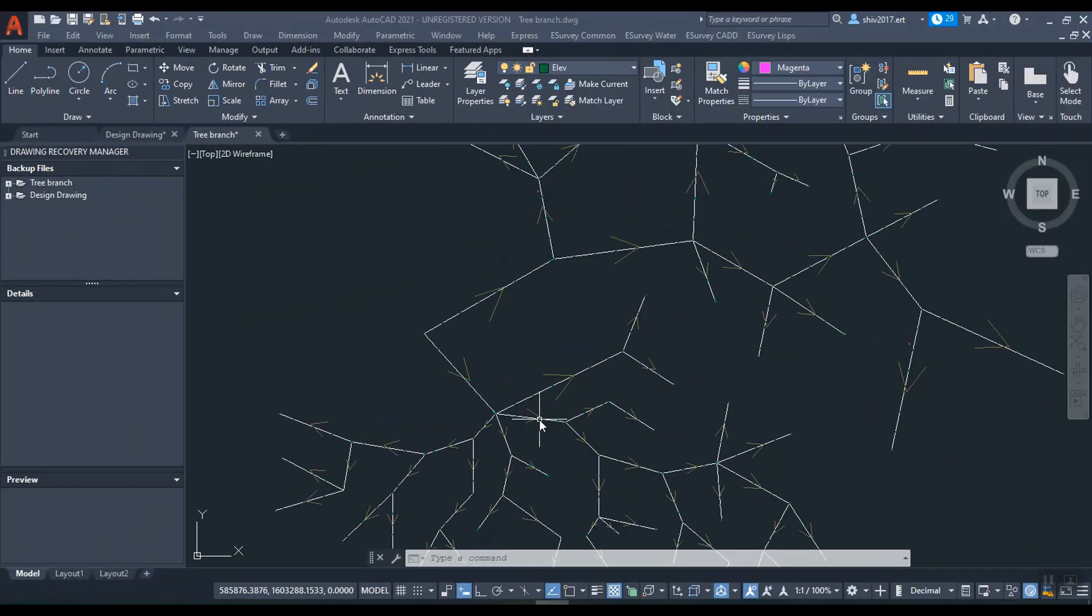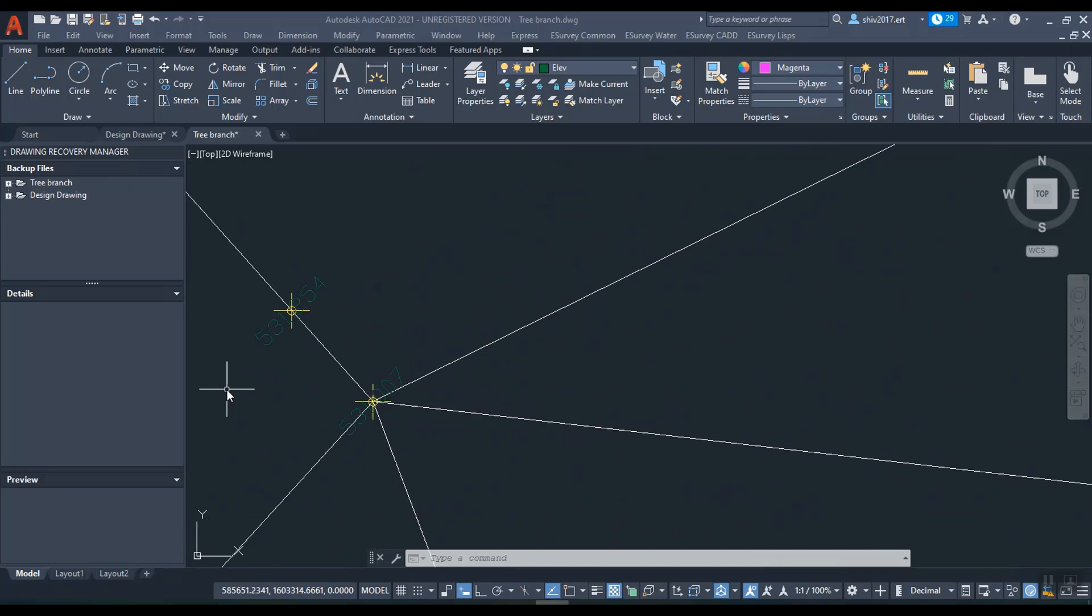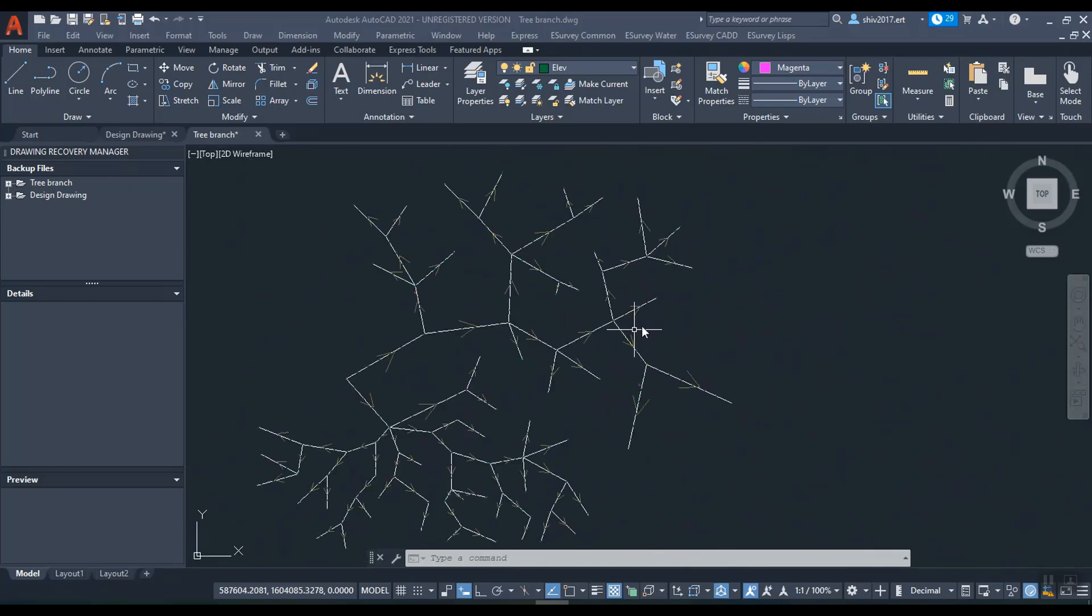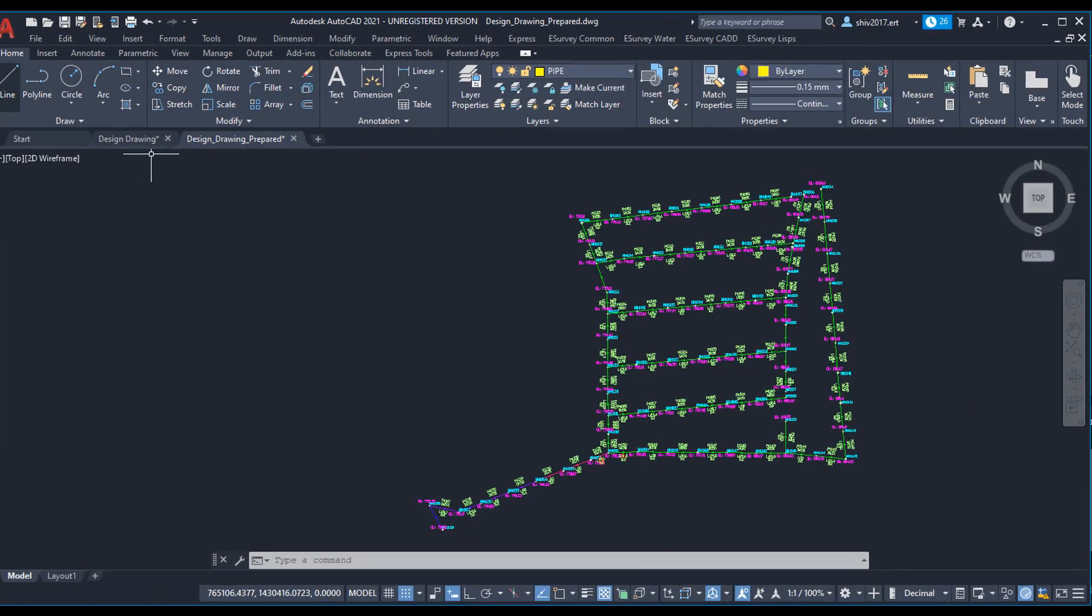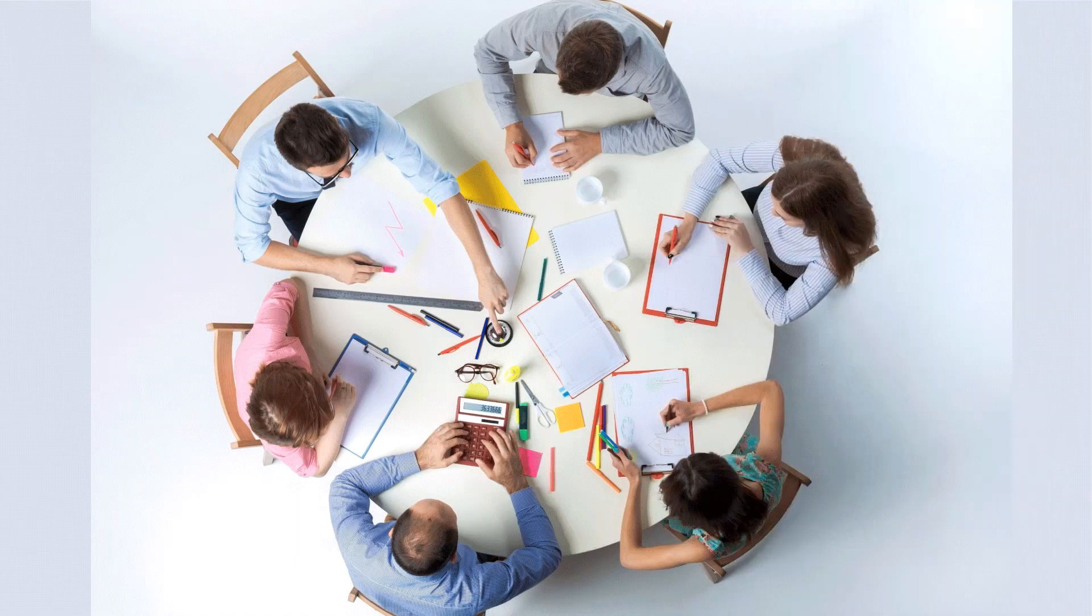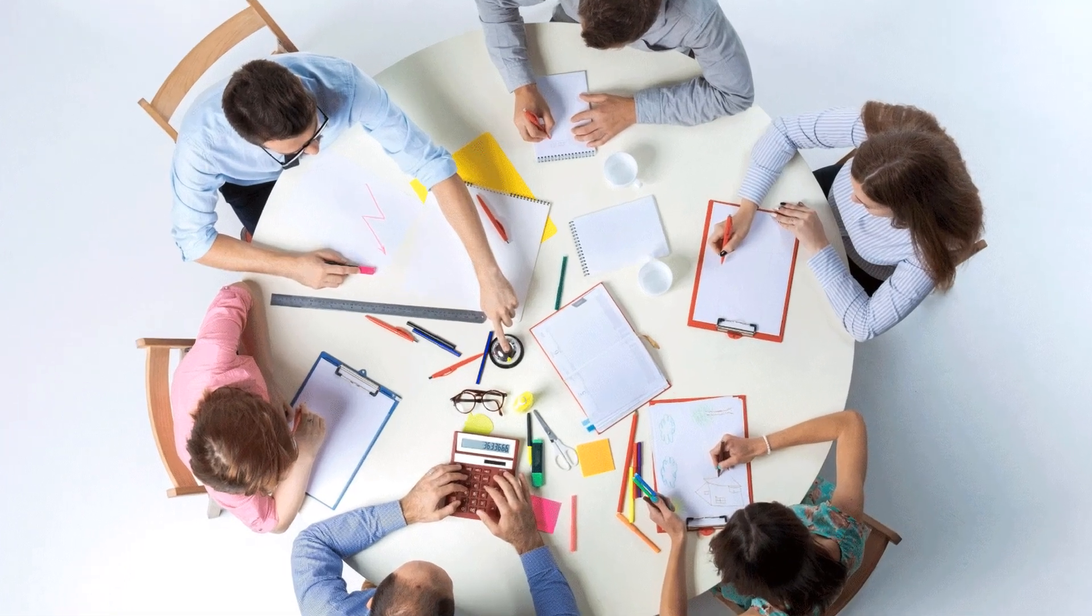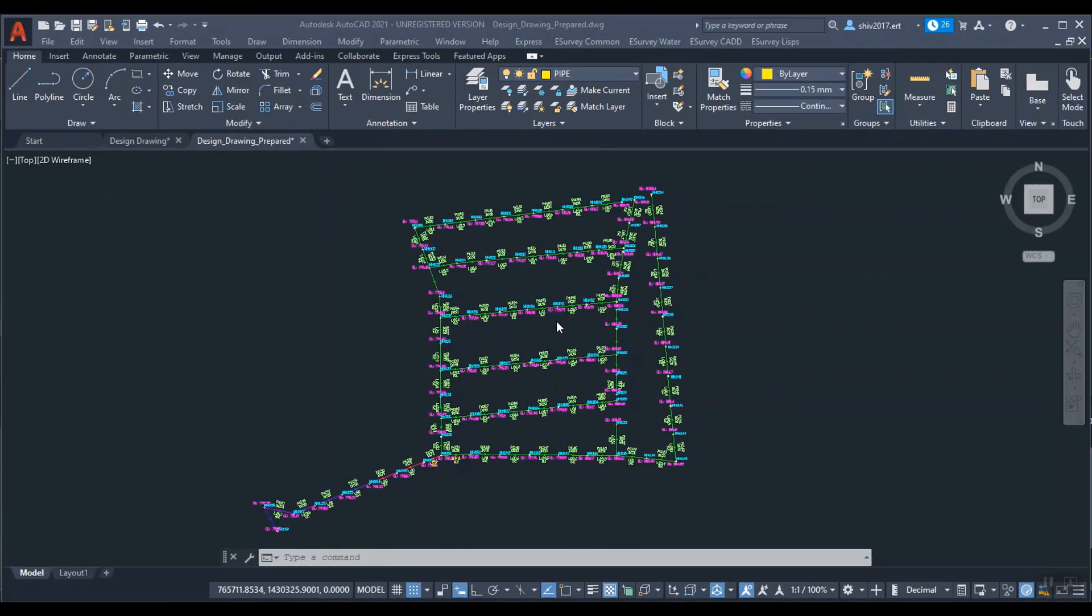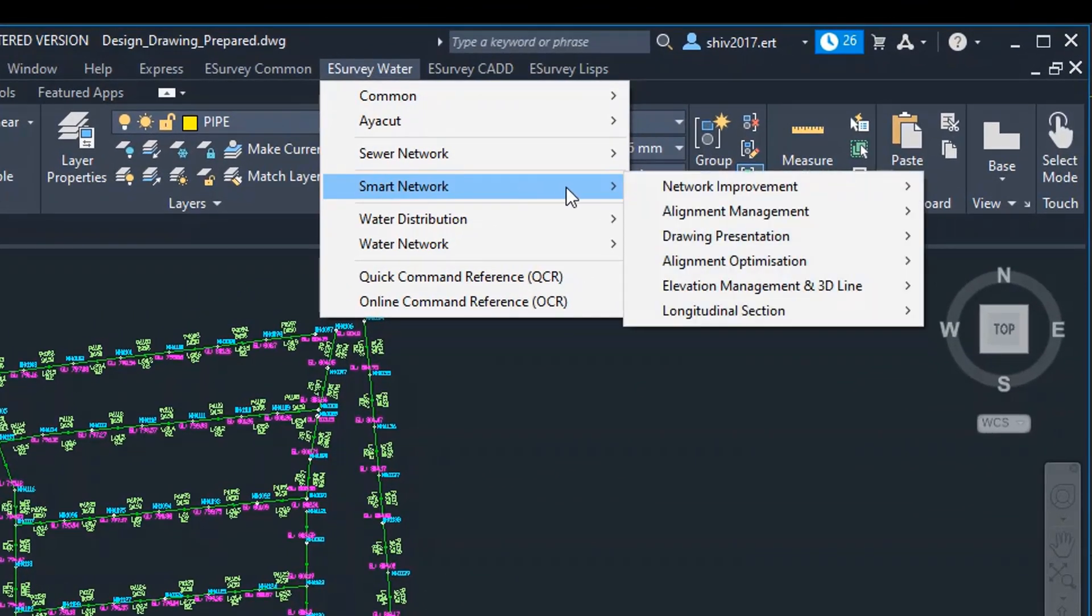However, there is a lot of CAD work from land survey to fixing nodes and connecting pipes between the nodes. Post hydraulic design also, CAD work is involved in preparing final presentable drawings. After working with many CAD engineers and draftsmen working in water engineering industry, eSurvey has come out with unique solution called Smart Network to address common problems faced.